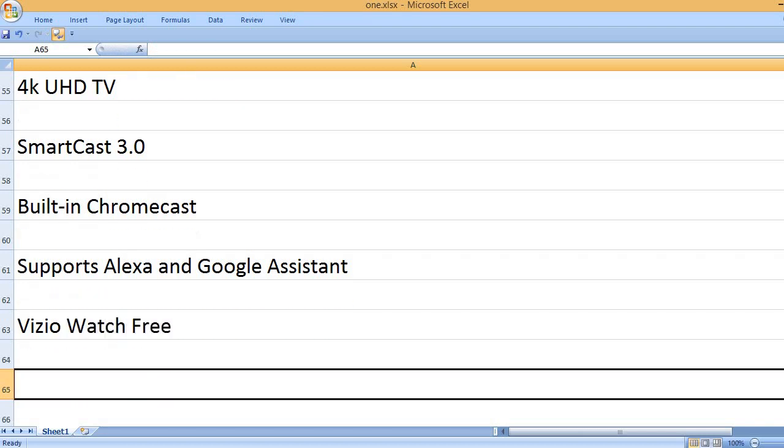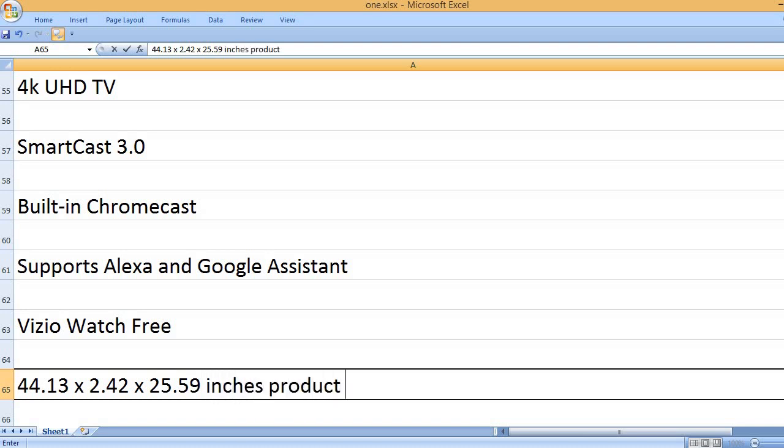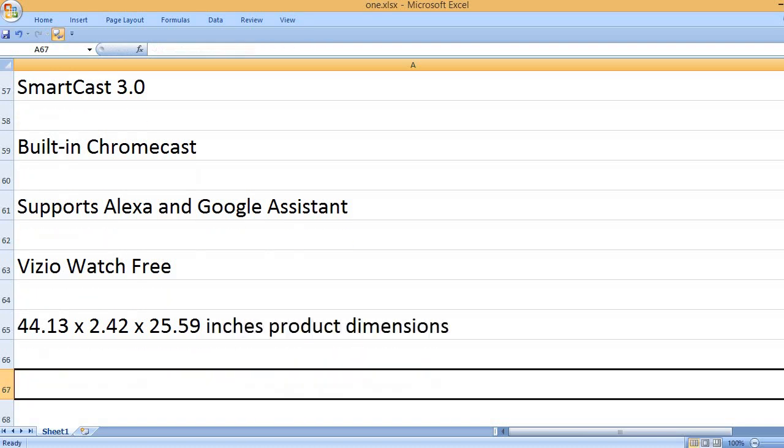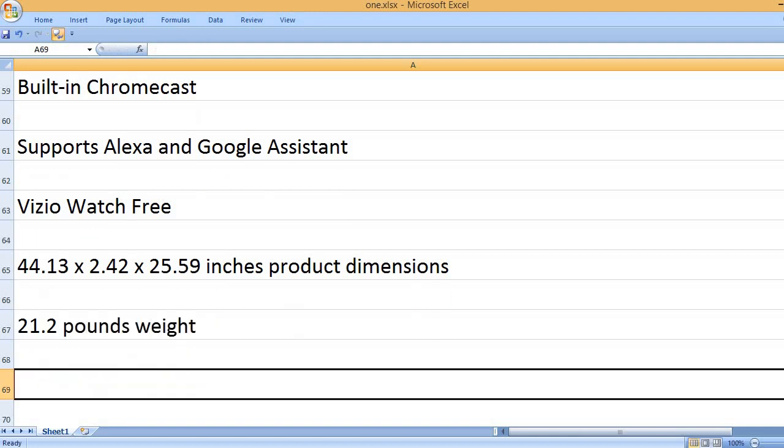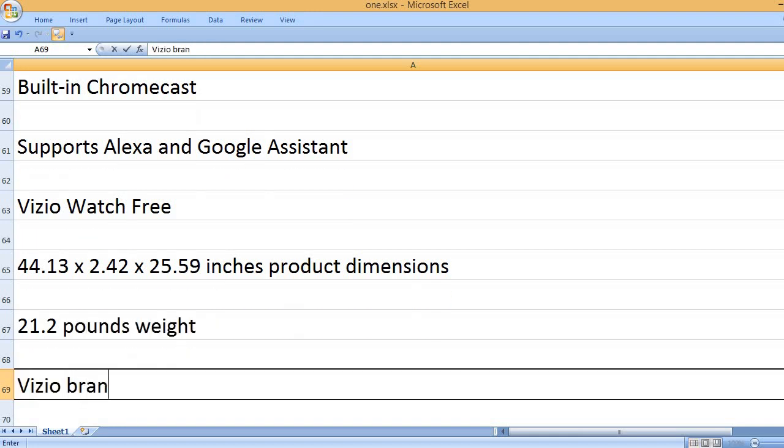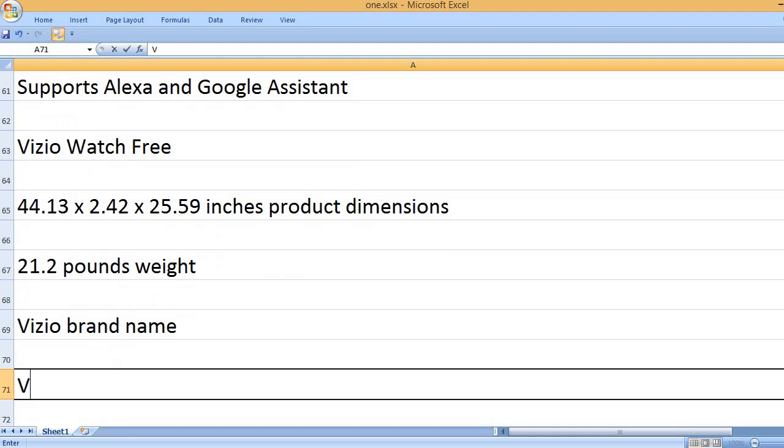Vizio Watch Free. 44.13 x 2.42 x 25.59 inches product dimensions. 21.2 pounds weight. Vizio brand name.